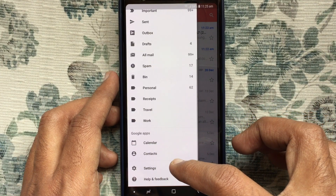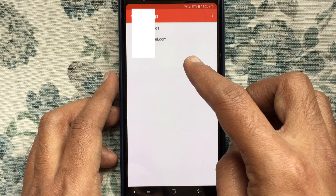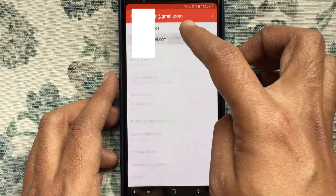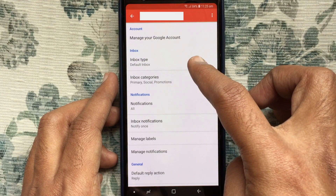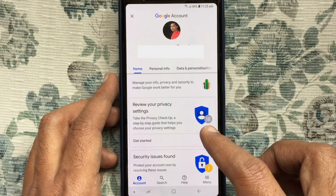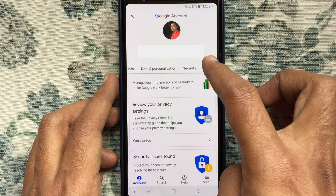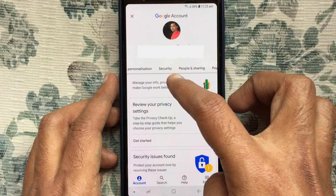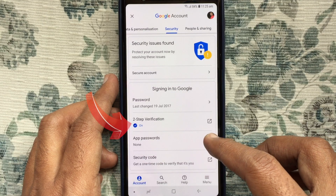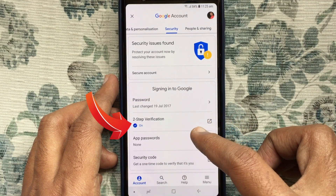Tap on your Gmail account, then tap on Manage your Google Account. From here, tap on Security. Here my Gmail 2-step verification is on.